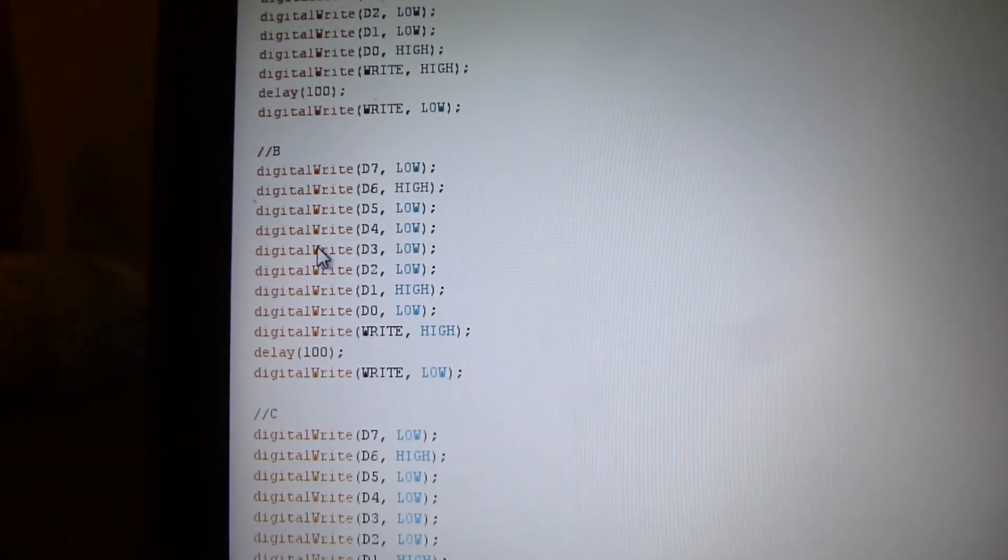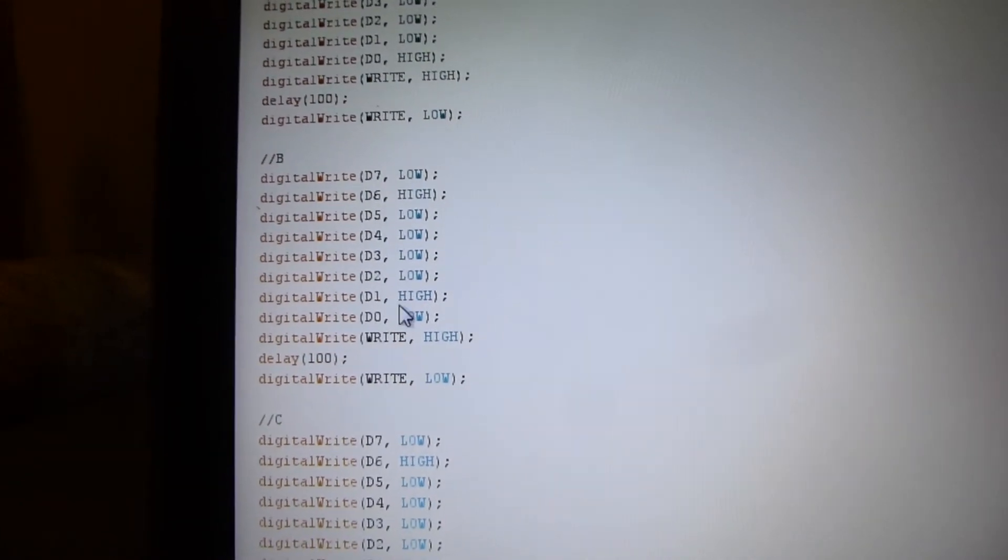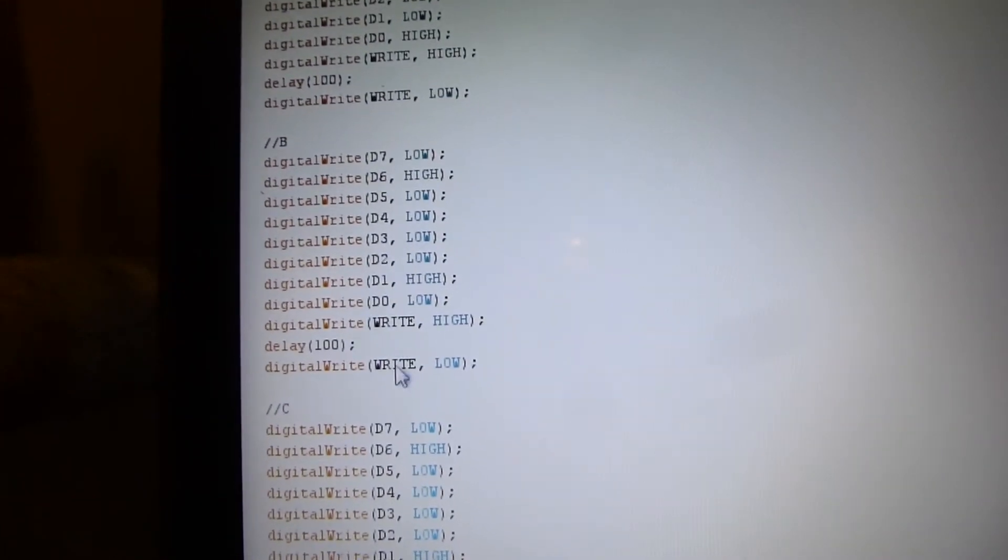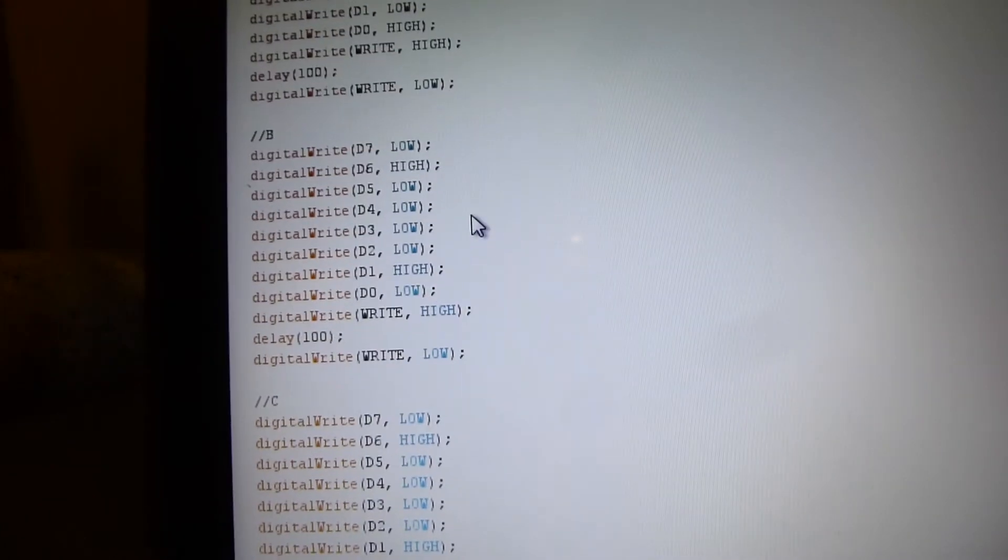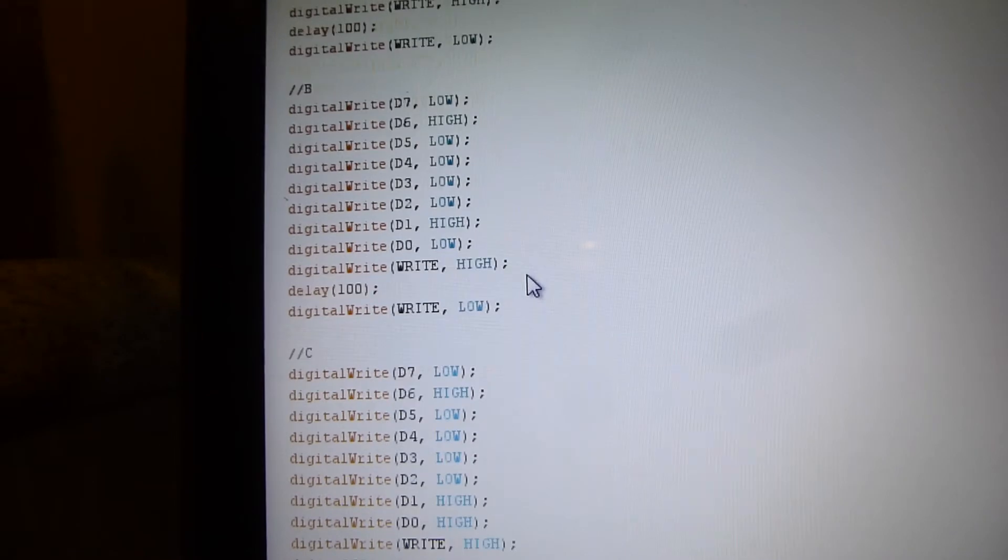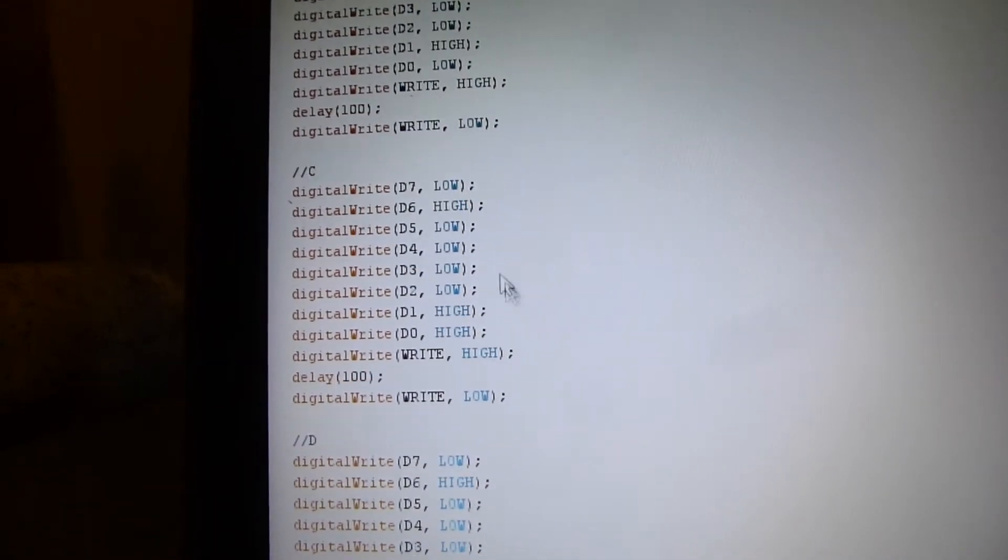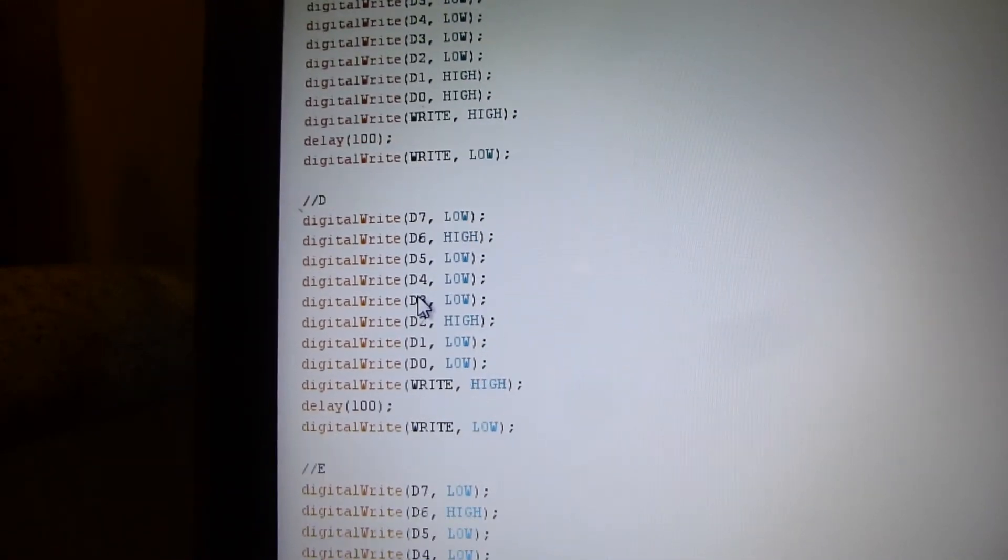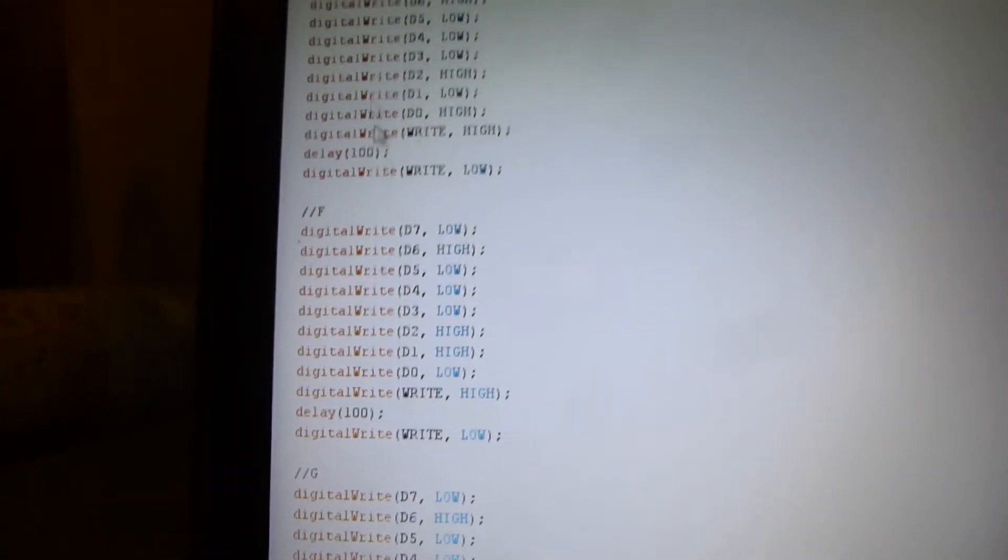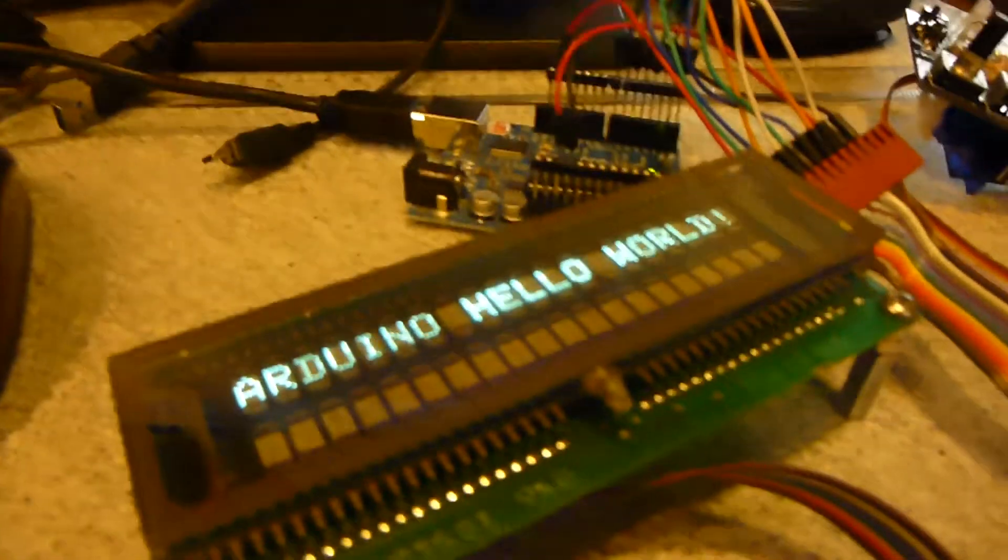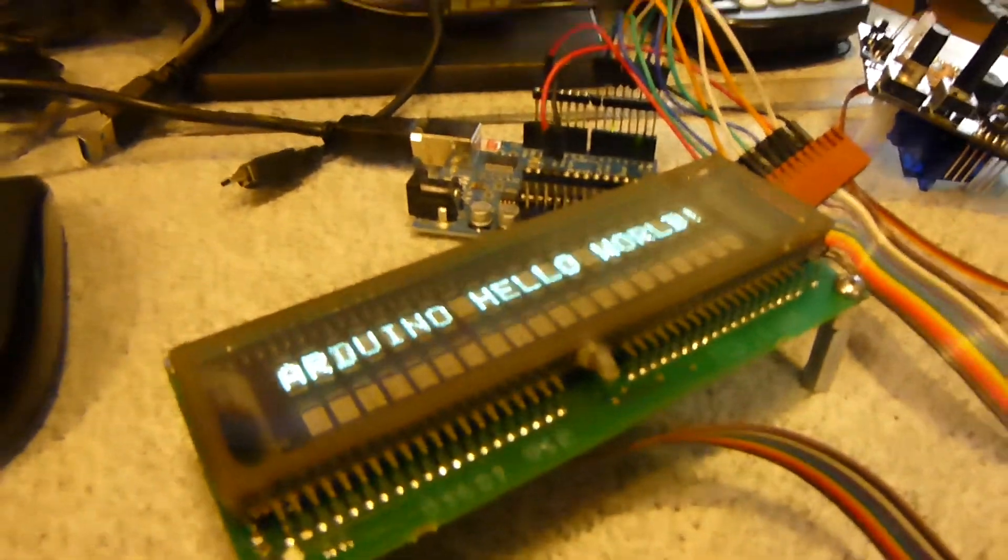So that basically writes whatever that code is there to the display. And then yeah, it basically works like a latch or a memory. So it latches it, basically. So then I've got B, C, D, E, and I'll upload this sketch here, and you can see that this is just basically the ABCs. And then what I did to write Arduino,